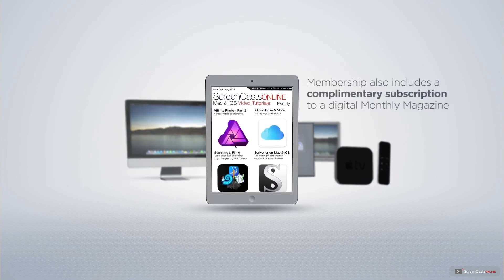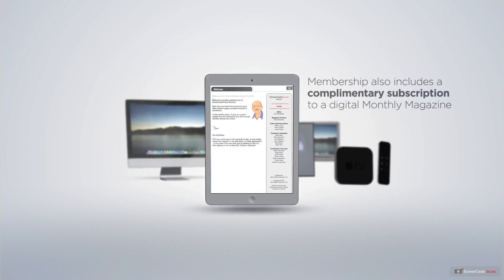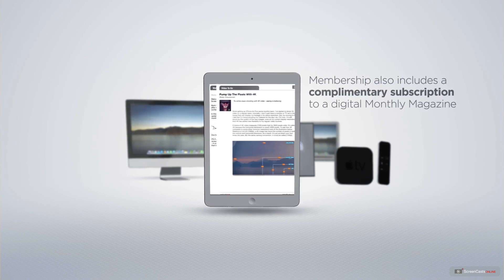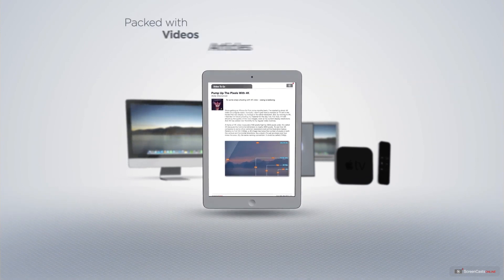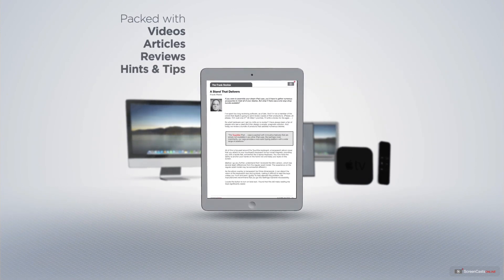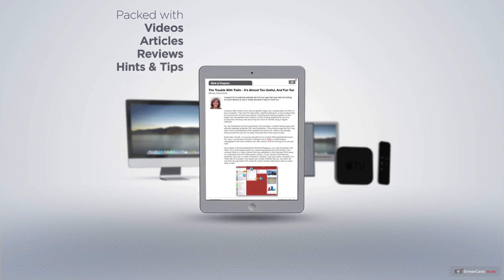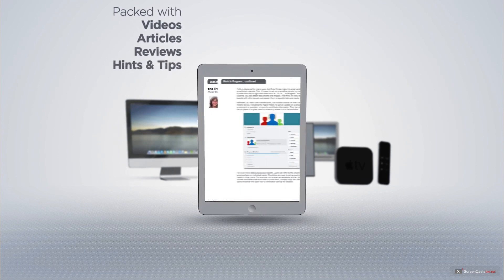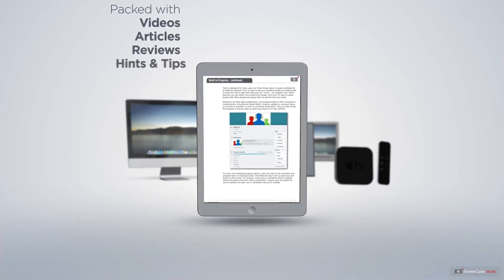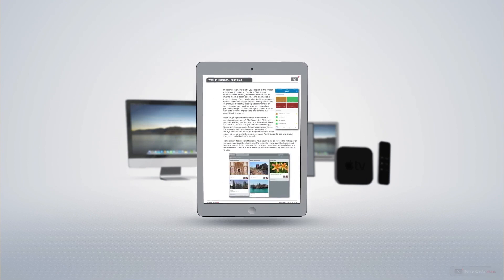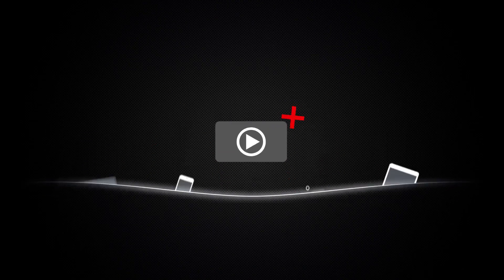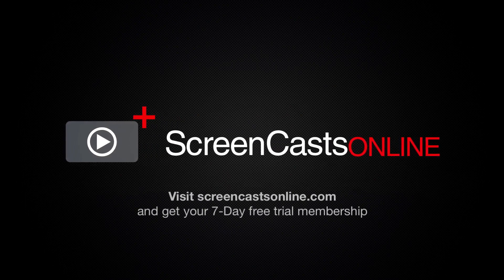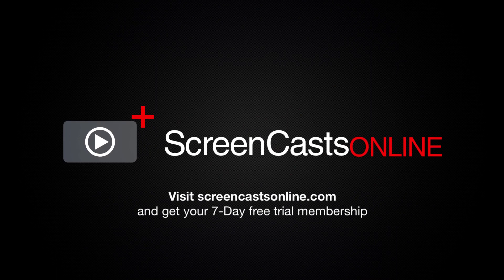Membership also includes a complimentary subscription to the digital ScreenCastsOnline monthly magazine published each month and packed with videos, articles, reviews as well as hints and tips covering all aspects of the Mac, iPad, iPhone and all of the other fantastic Apple products. So if you're ready to start getting the most out of your Apple devices, visit ScreenCastsOnline.com today and become a ScreenCastsOnline member.